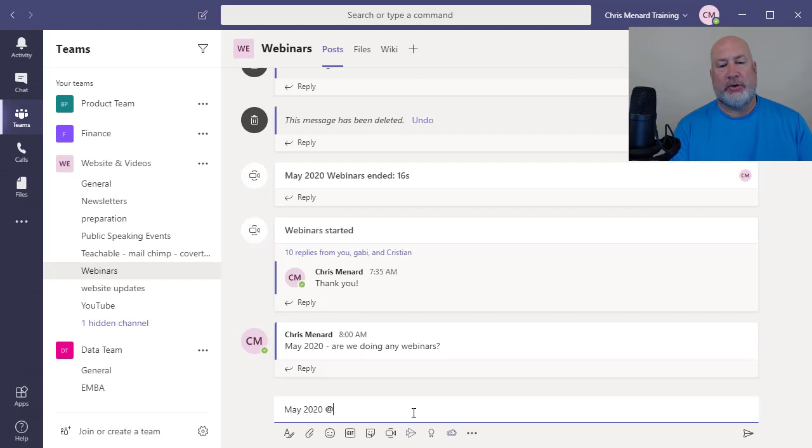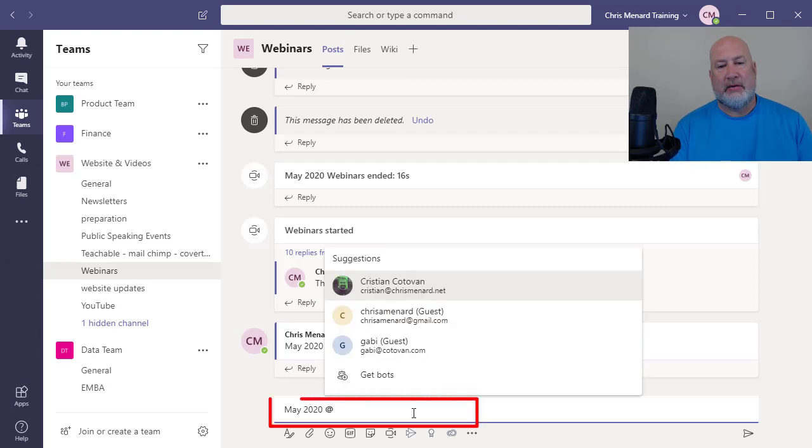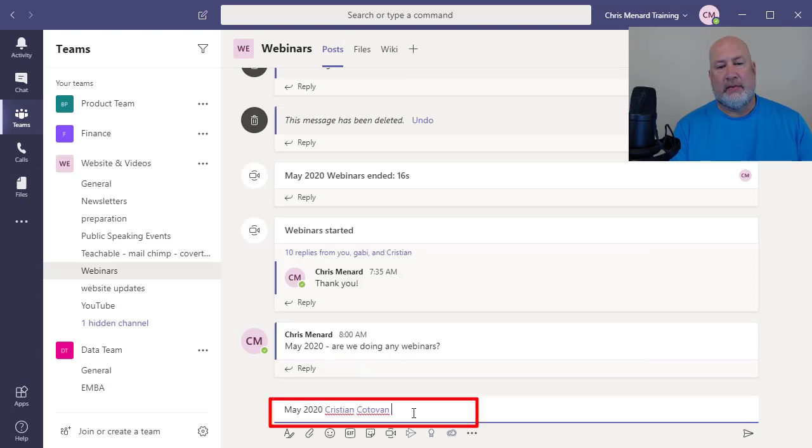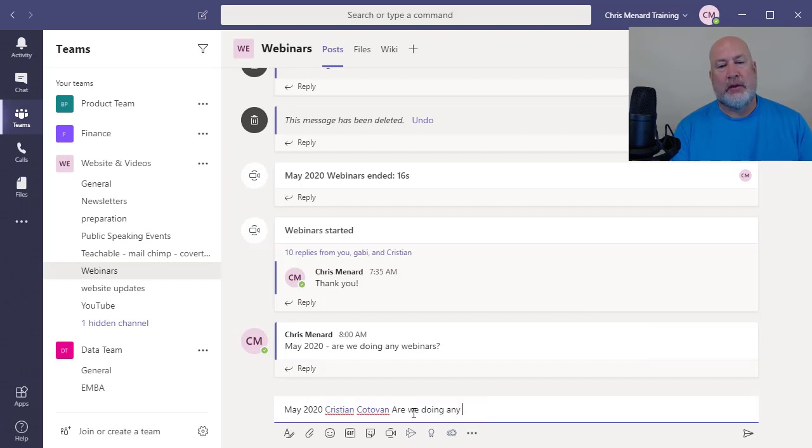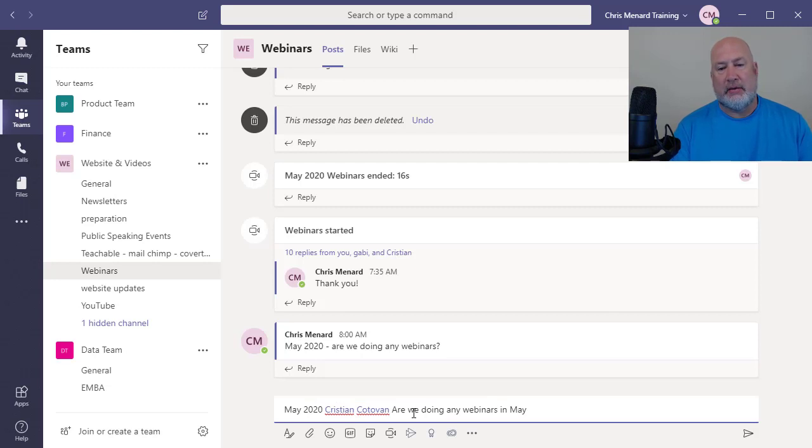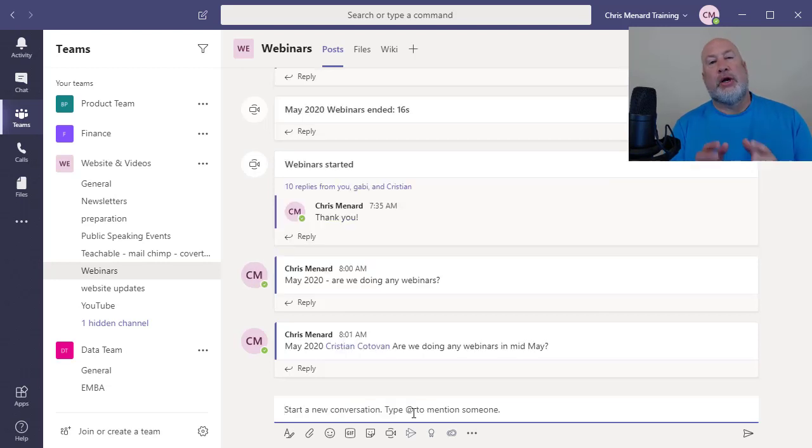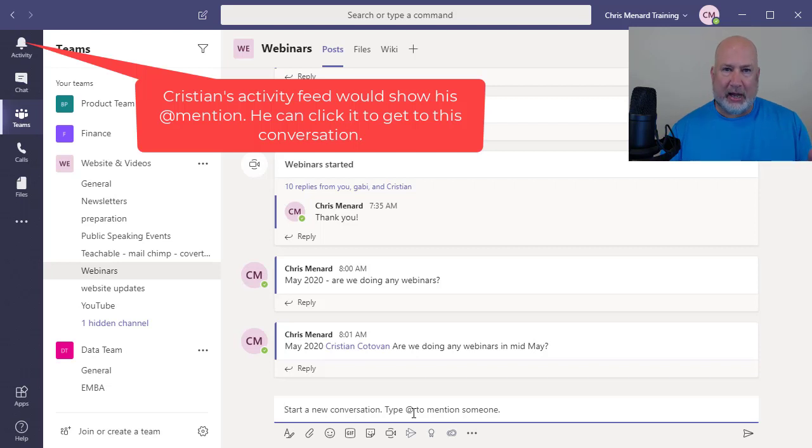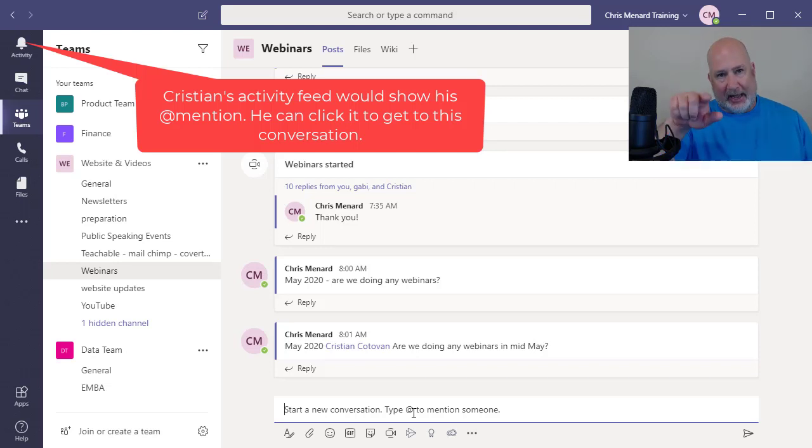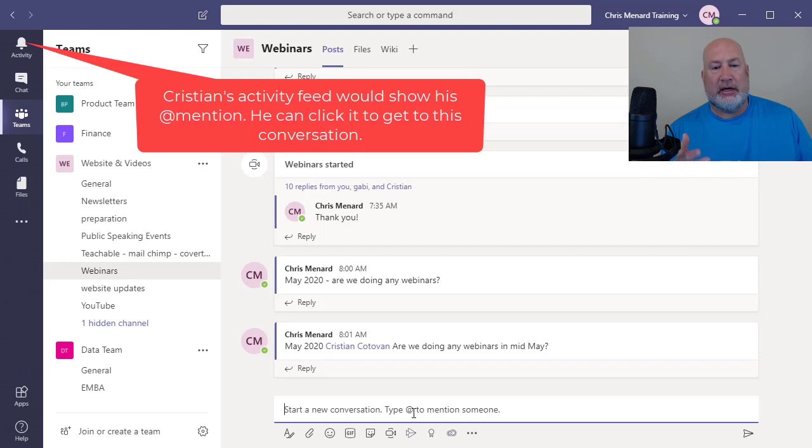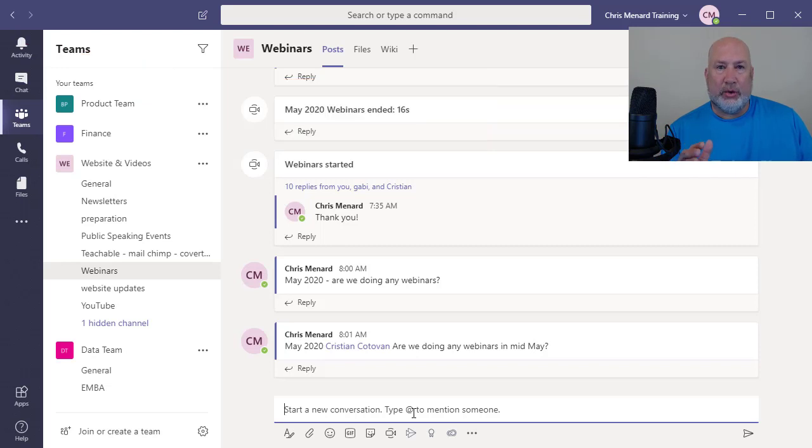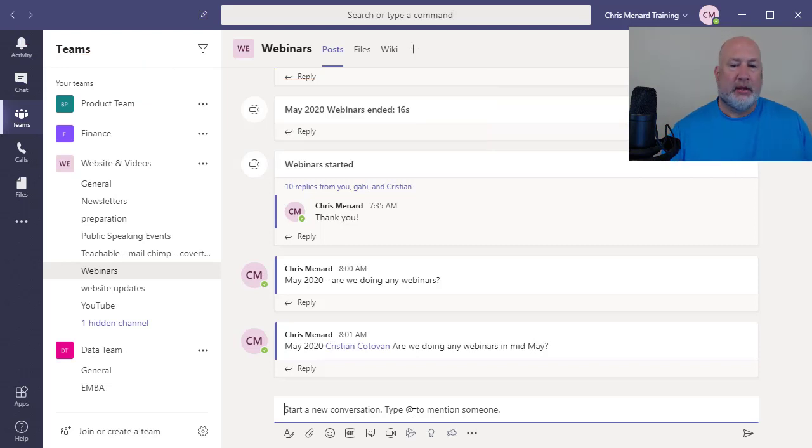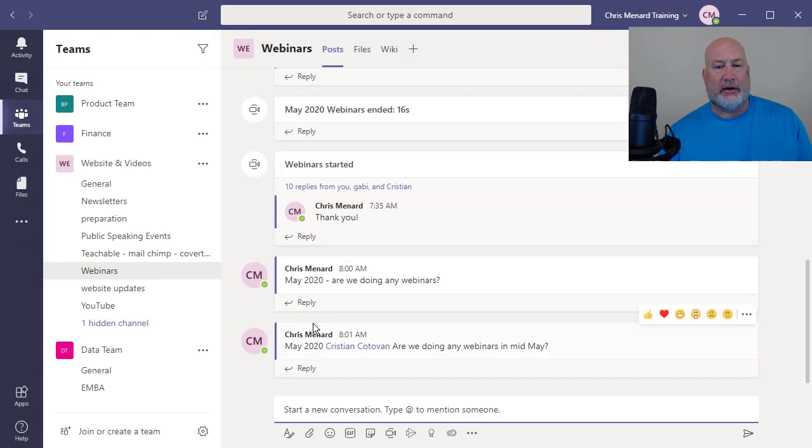I'll do it again @. Now I'm going to say, are we doing any webinars in May, in mid-May. I'm making this up. Christian just got a notification up in his activity feed, which is up in the top left corner. He's got an @ symbol up there. So when he clicks on it, he can quickly click on that activity and jump to this question. I don't even know if he's around, so it doesn't matter. So use @mentions.